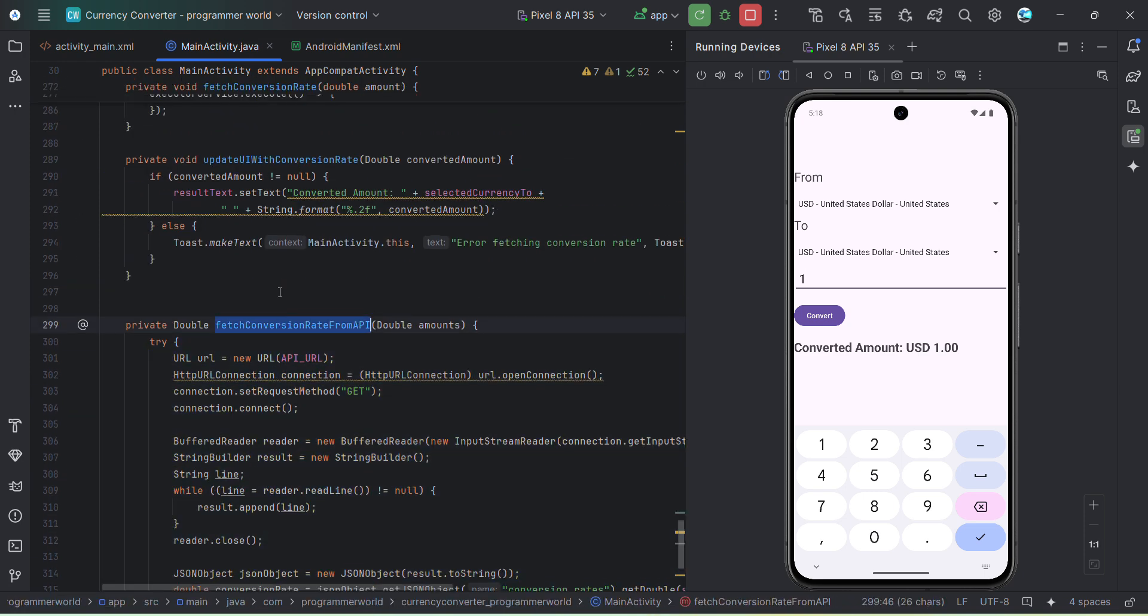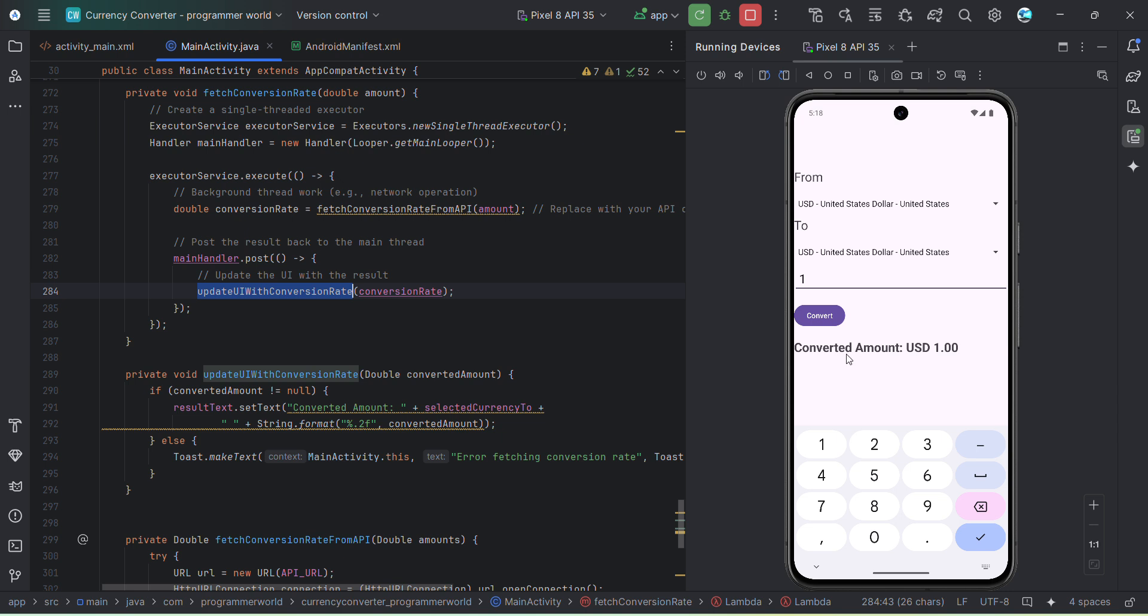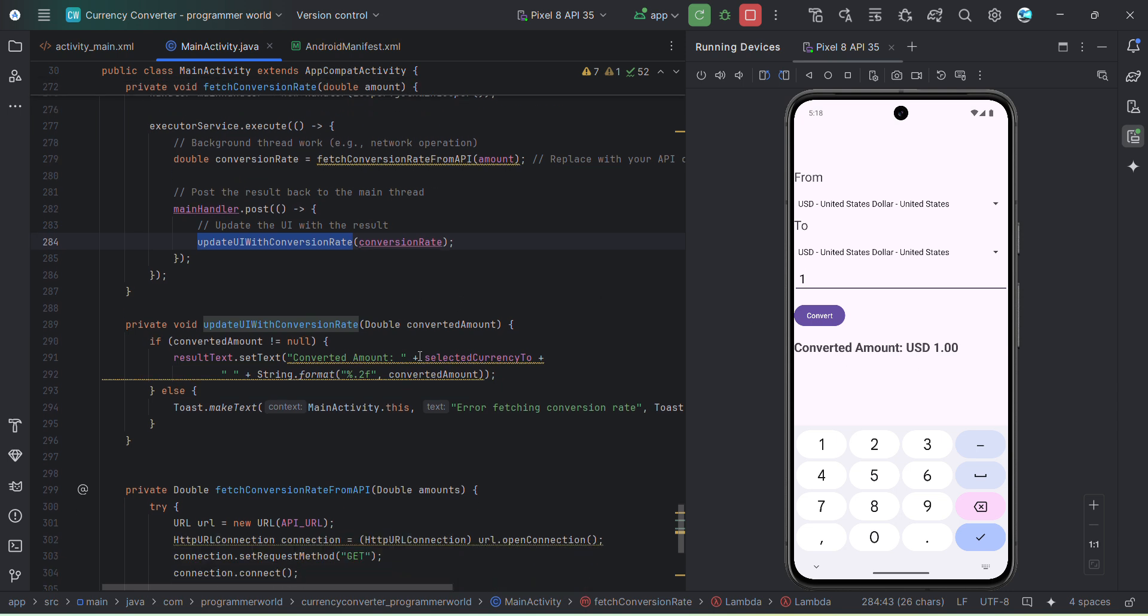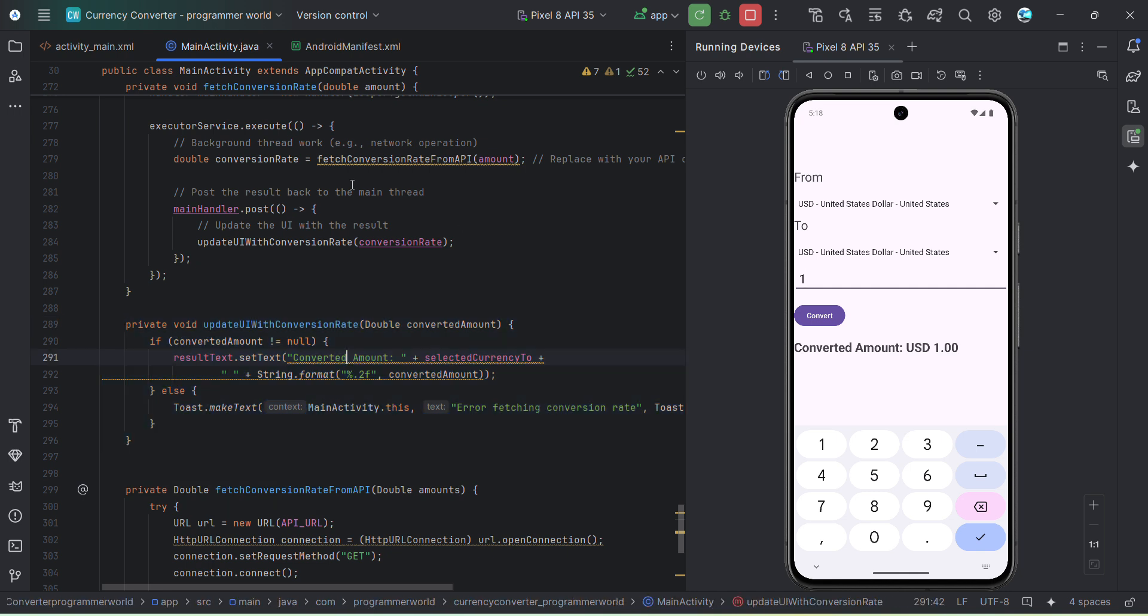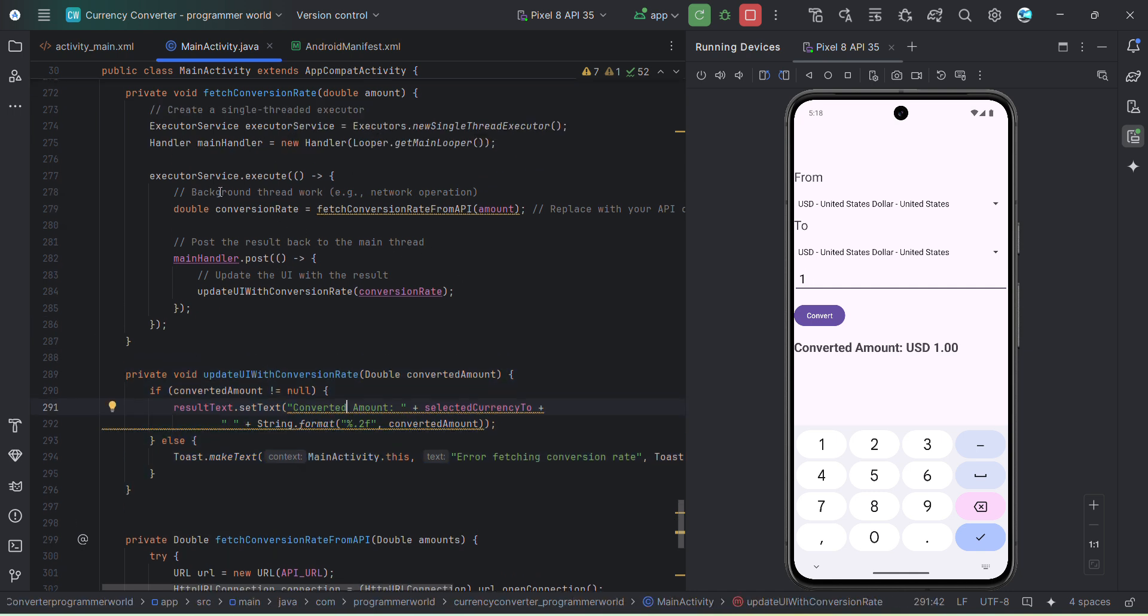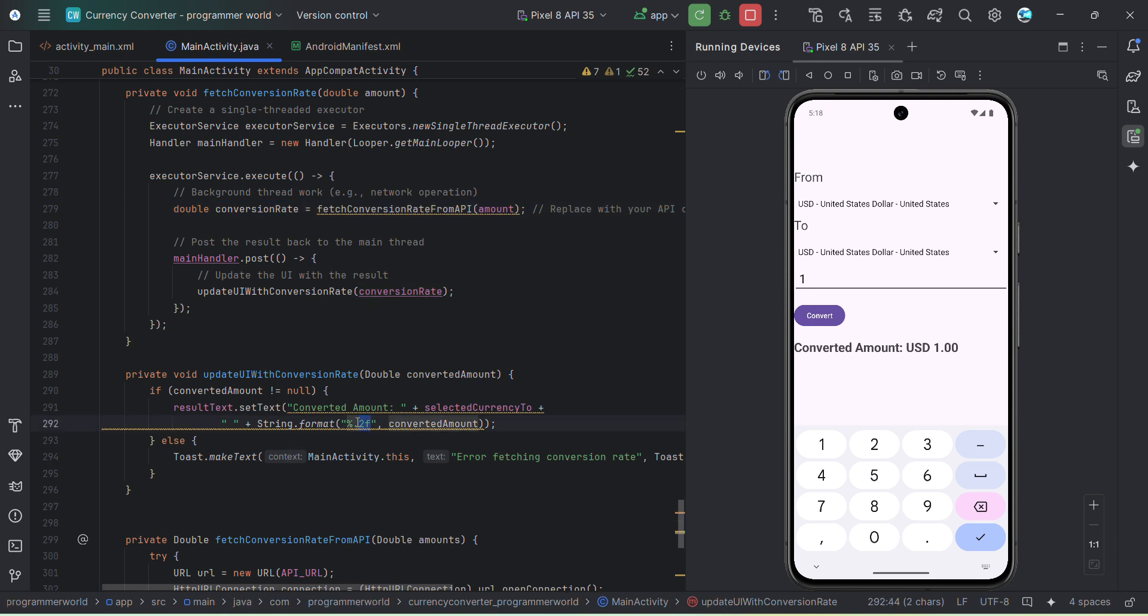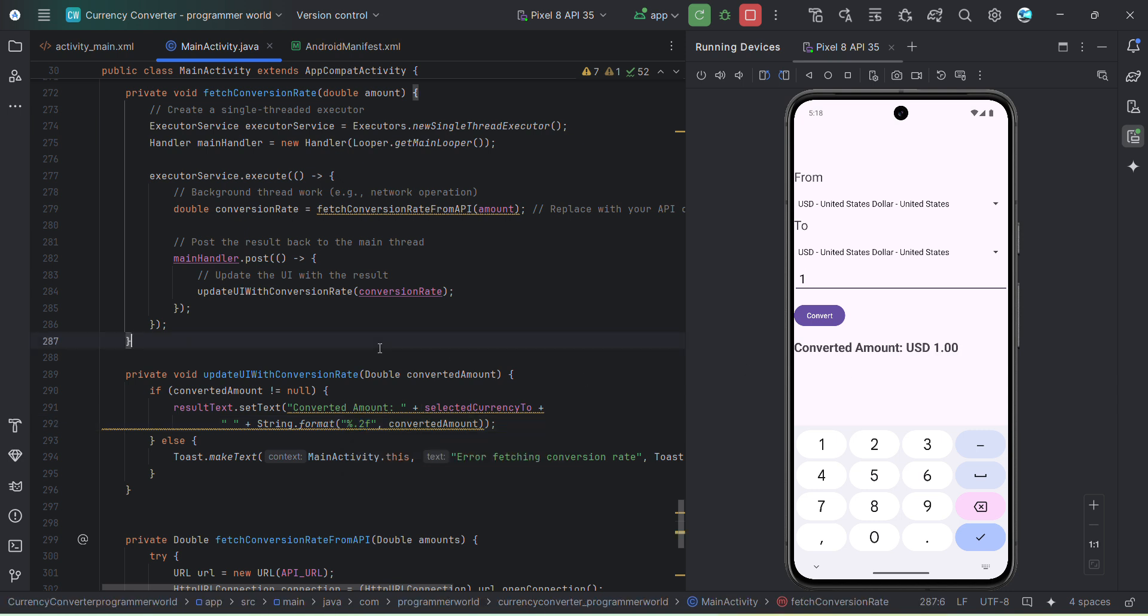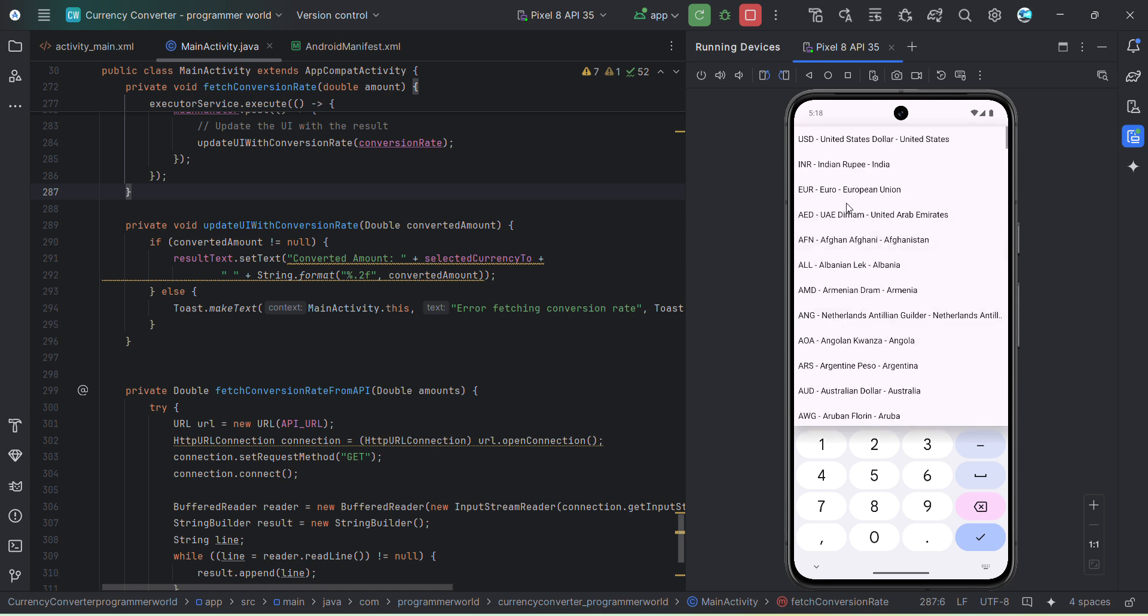So if I go back from this particular method, then what it will do is just update the UI which is basically this text view. That's what this particular method is doing - it's just printing converted amount and then whatever the output is getting from this particular method which is basically conversion rate which is being passed here, and that's getting printed over here. And of course up to two decimal points it's just considering, that's why it's 1.0. So that's all.